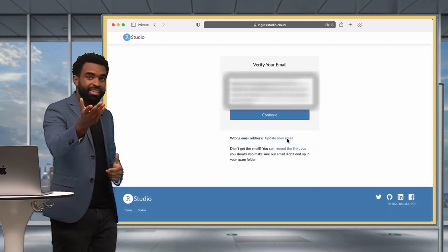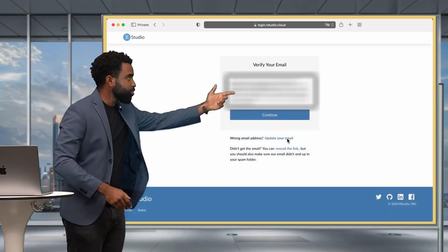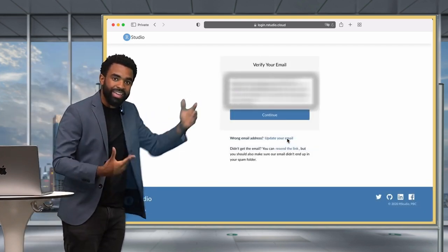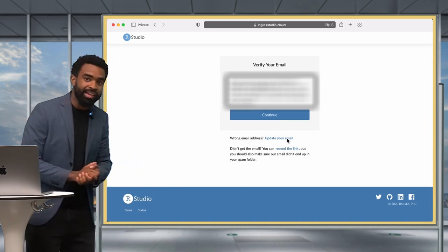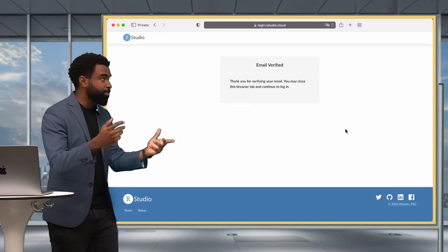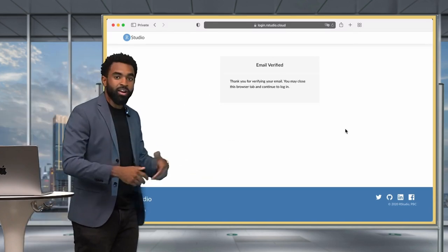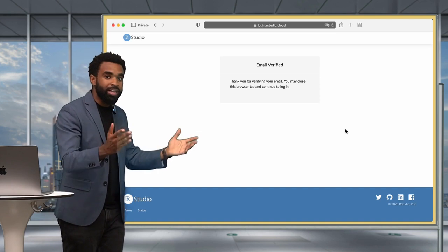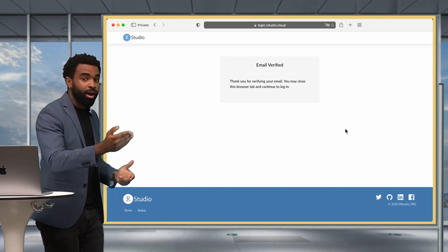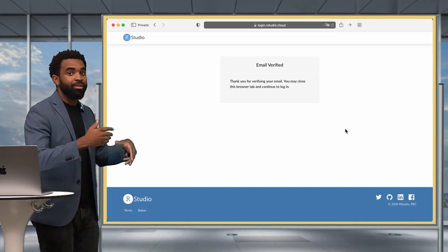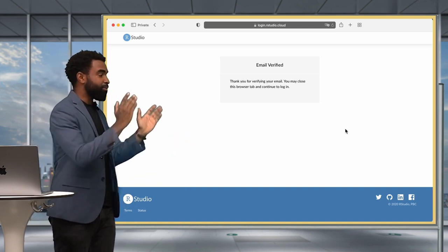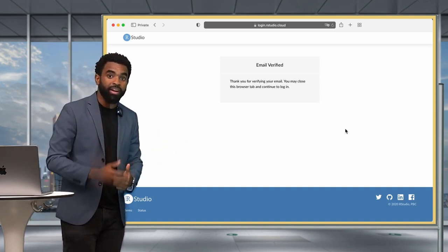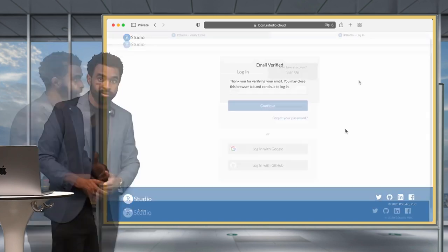It says it has sent a link to your email, so go to your email and click on the link sent. That brings you to the email verified page. Now you can open a new tab, go to RStudio.cloud again, and log in with your provided credentials.